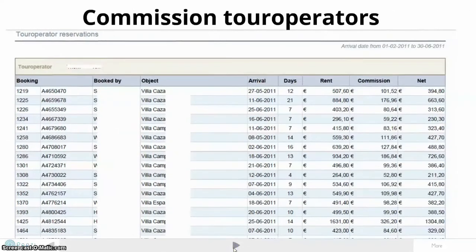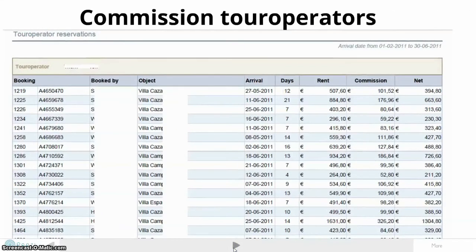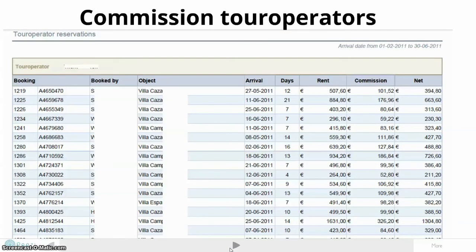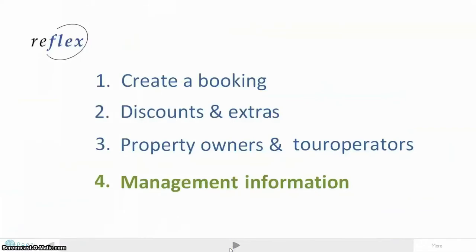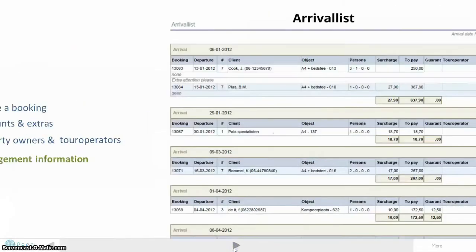Reflex also offers great solution in case you are working with property owners. You can generate owner statements automatically.